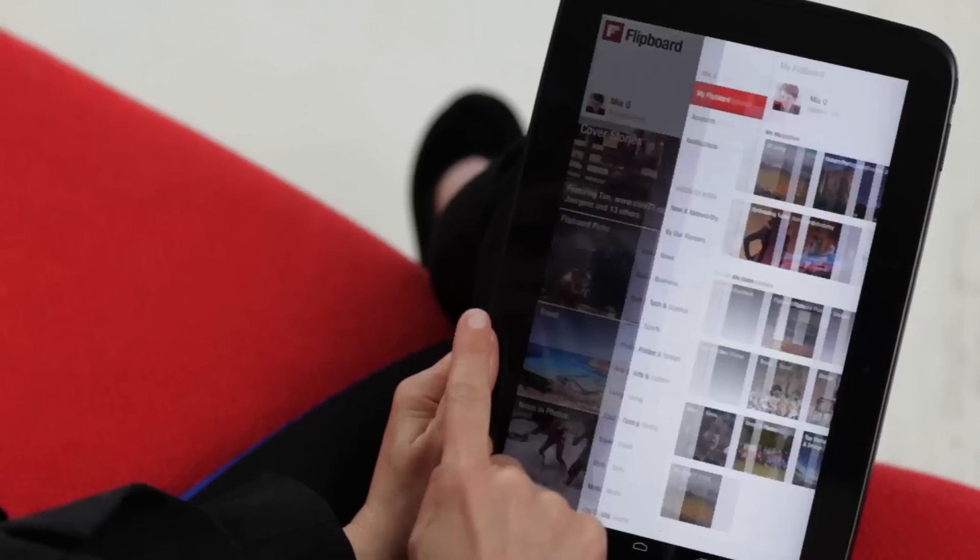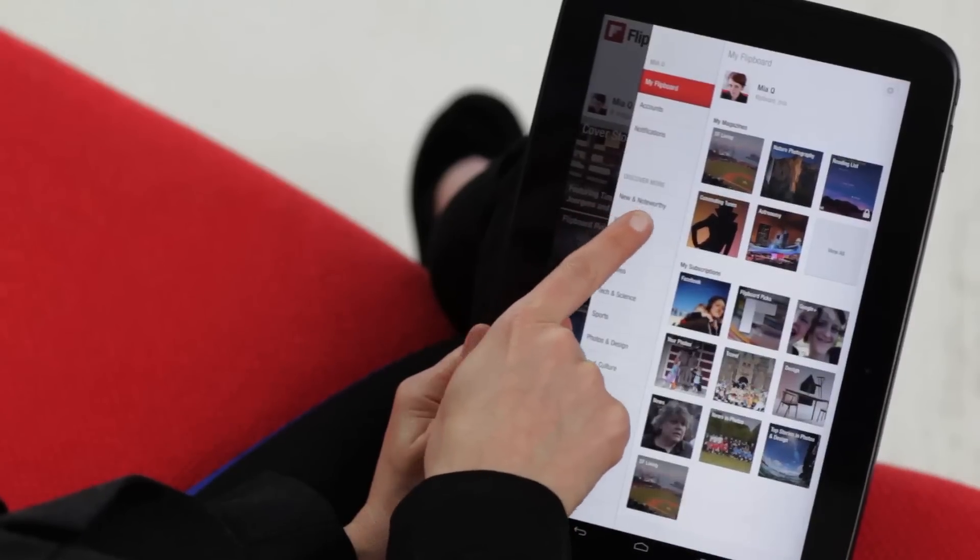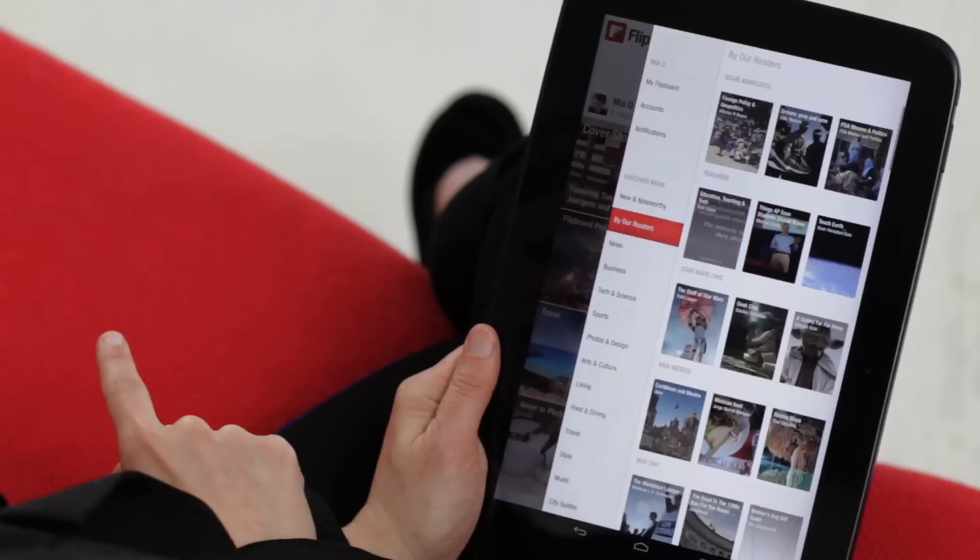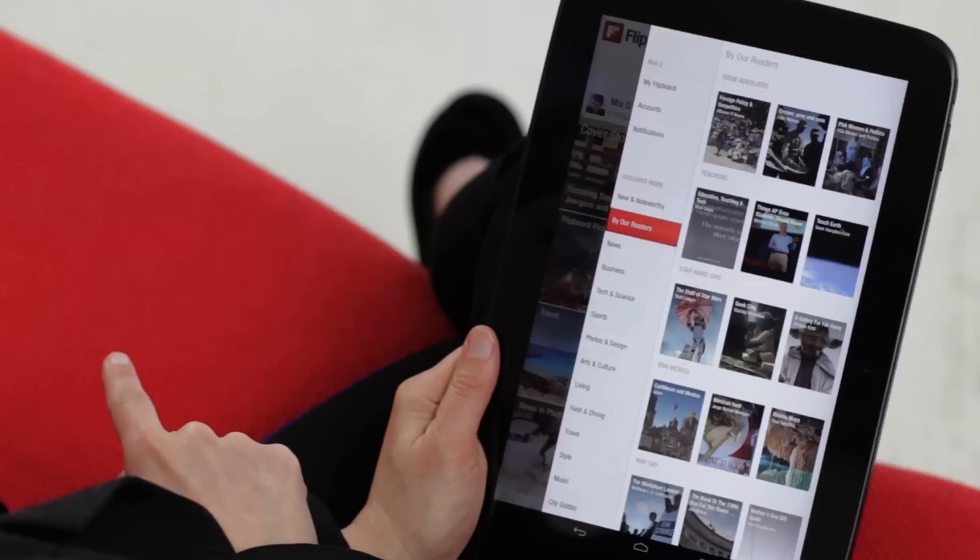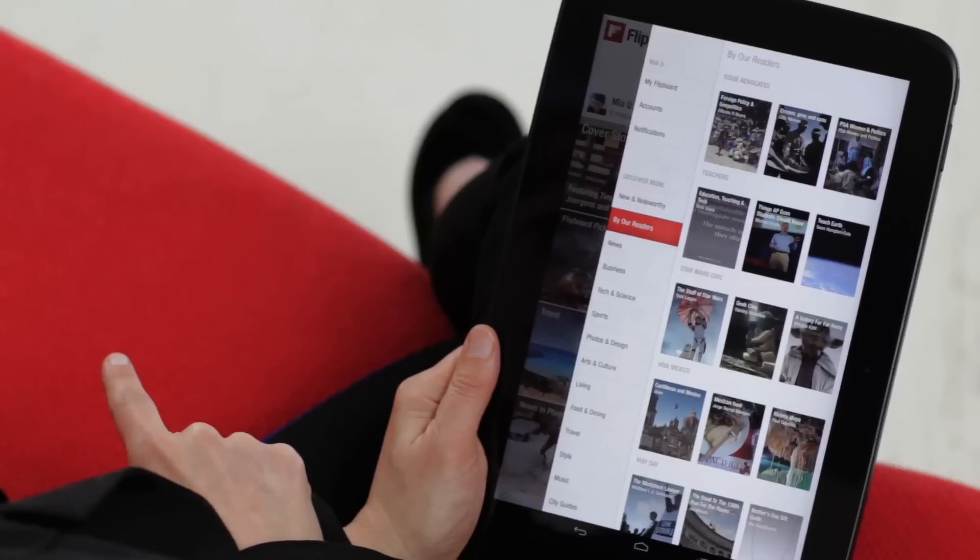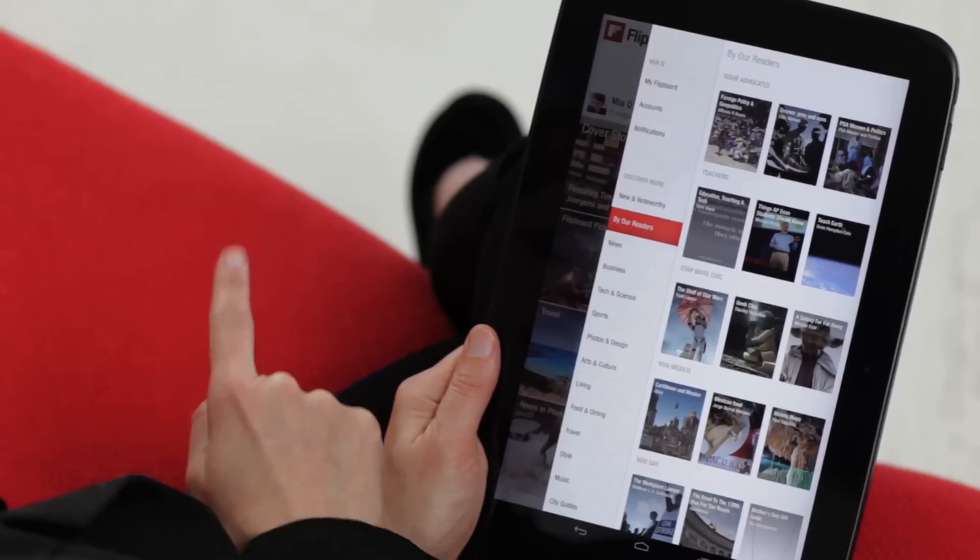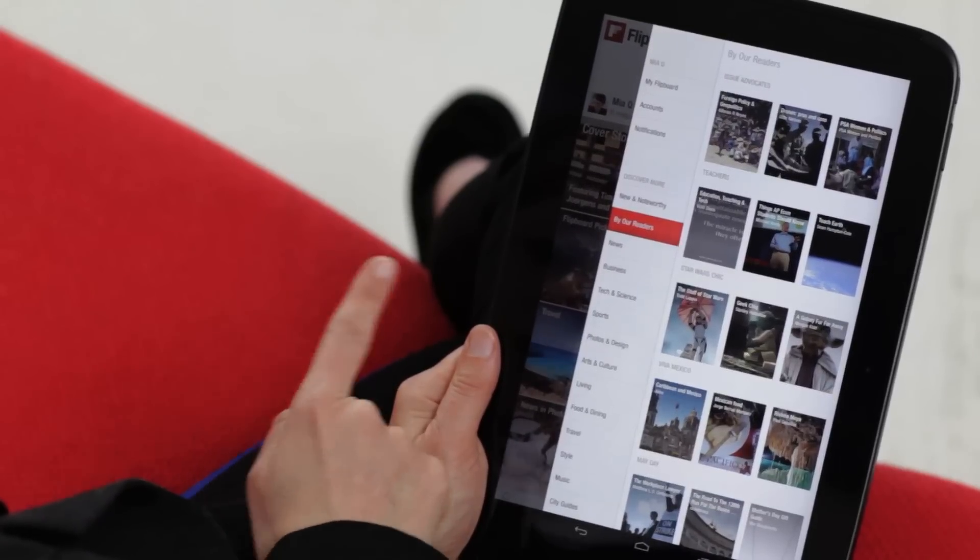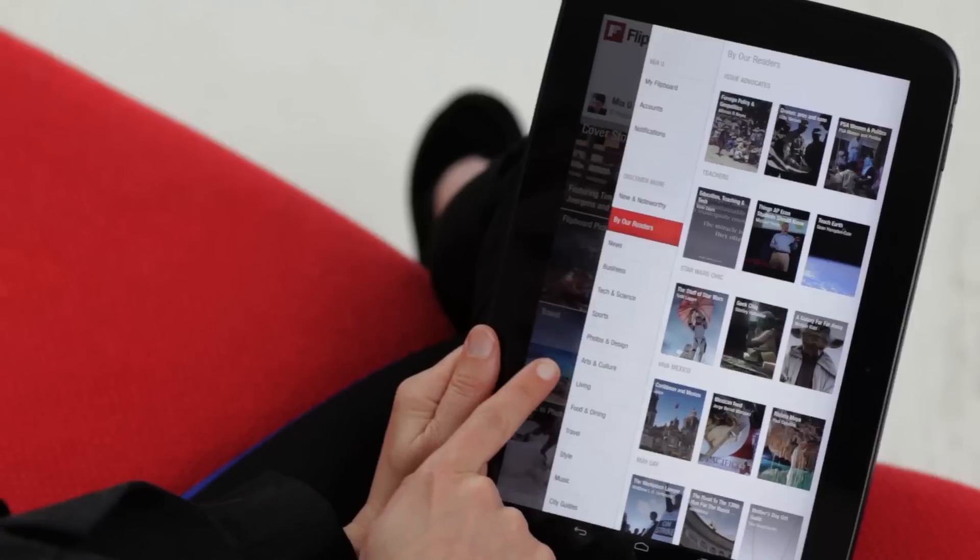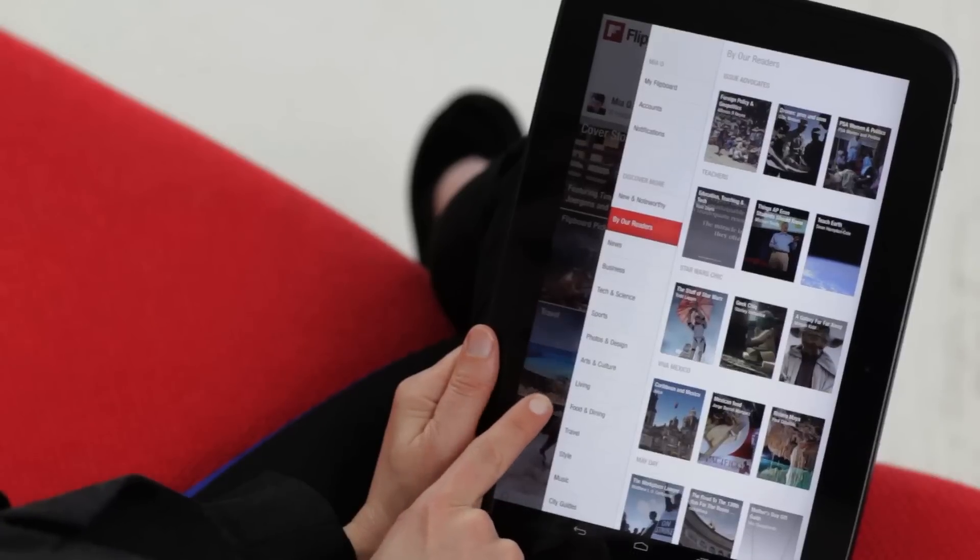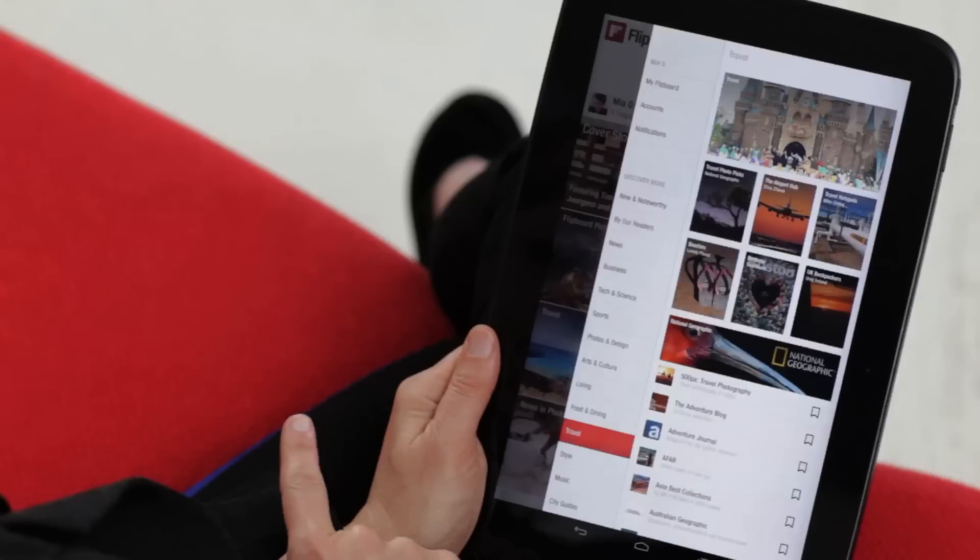We've got tons of magazine inspiration in our content guide. Just tap on the red ribbon and check out BioReaders, which is updated daily with a new theme. We've also sprinkled our favorite magazines throughout the content guide in categories like photos and design, living, food and dining, travel, and much more.